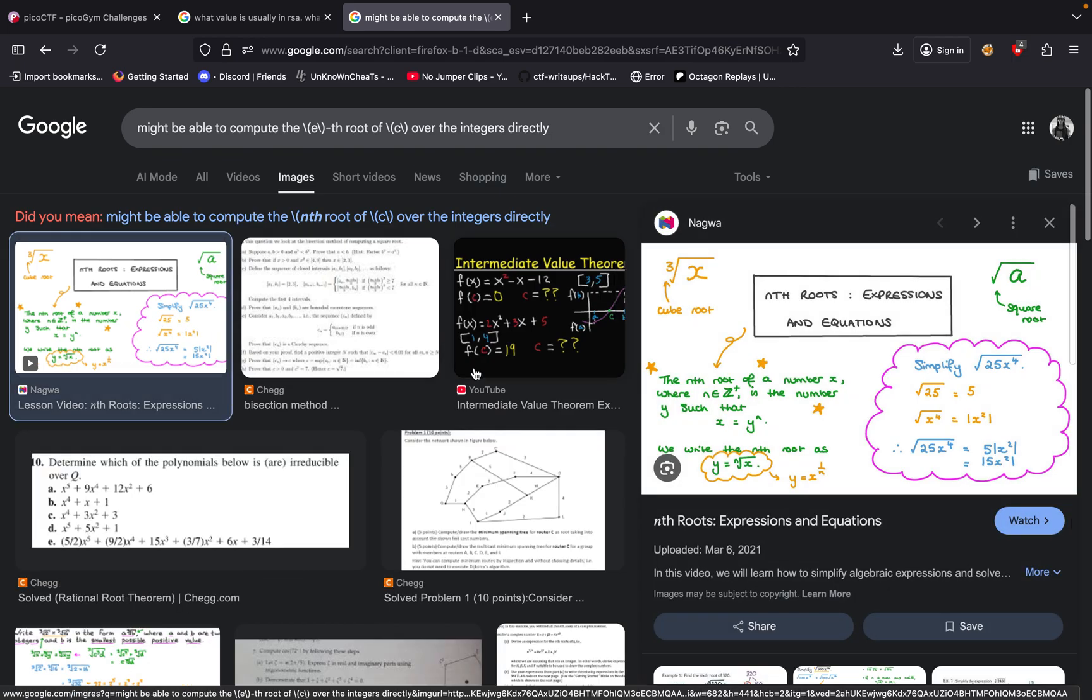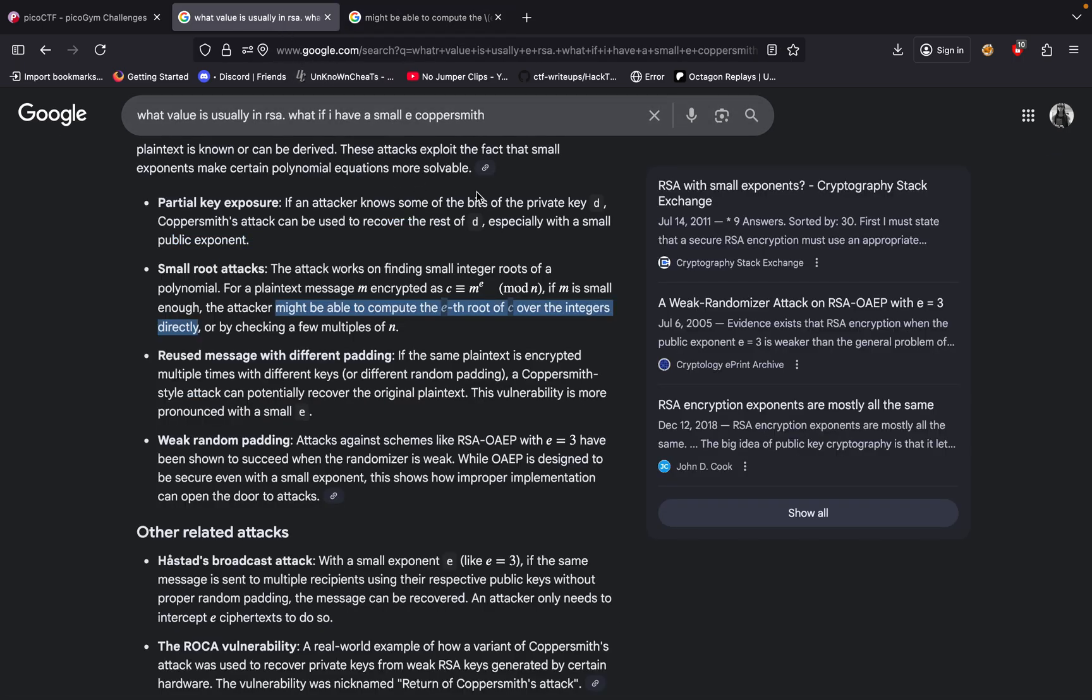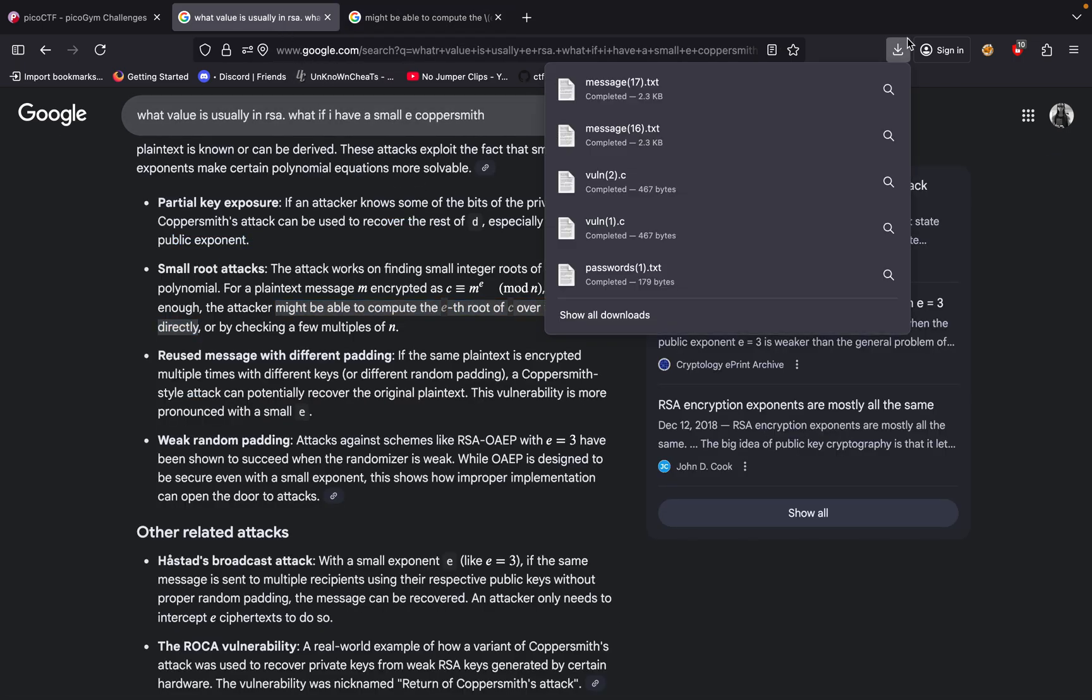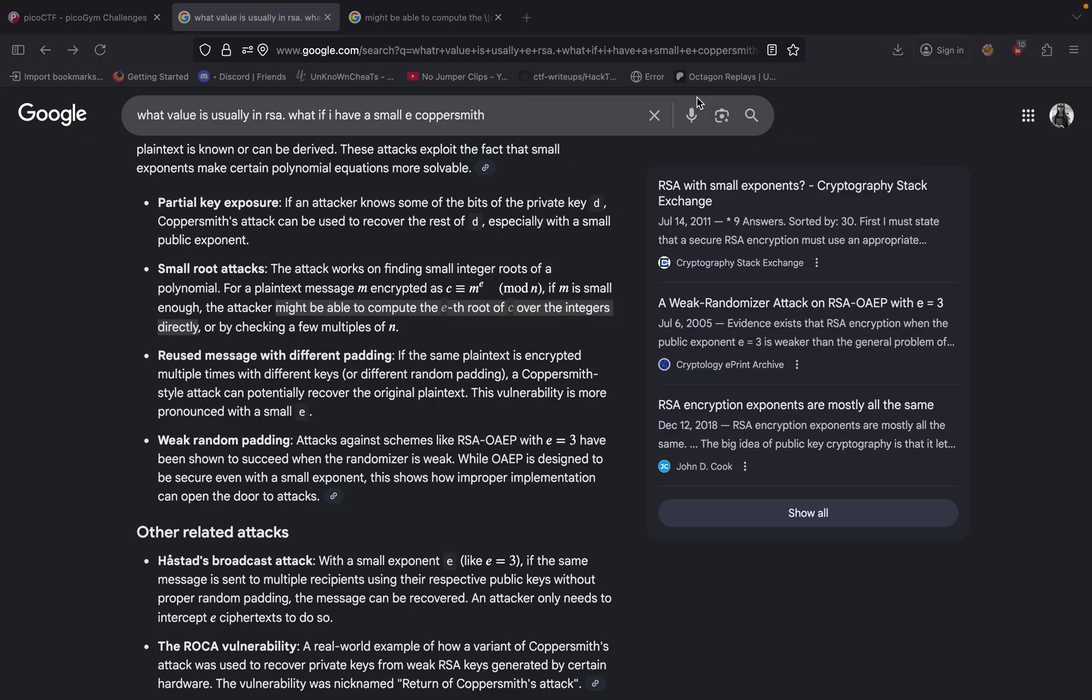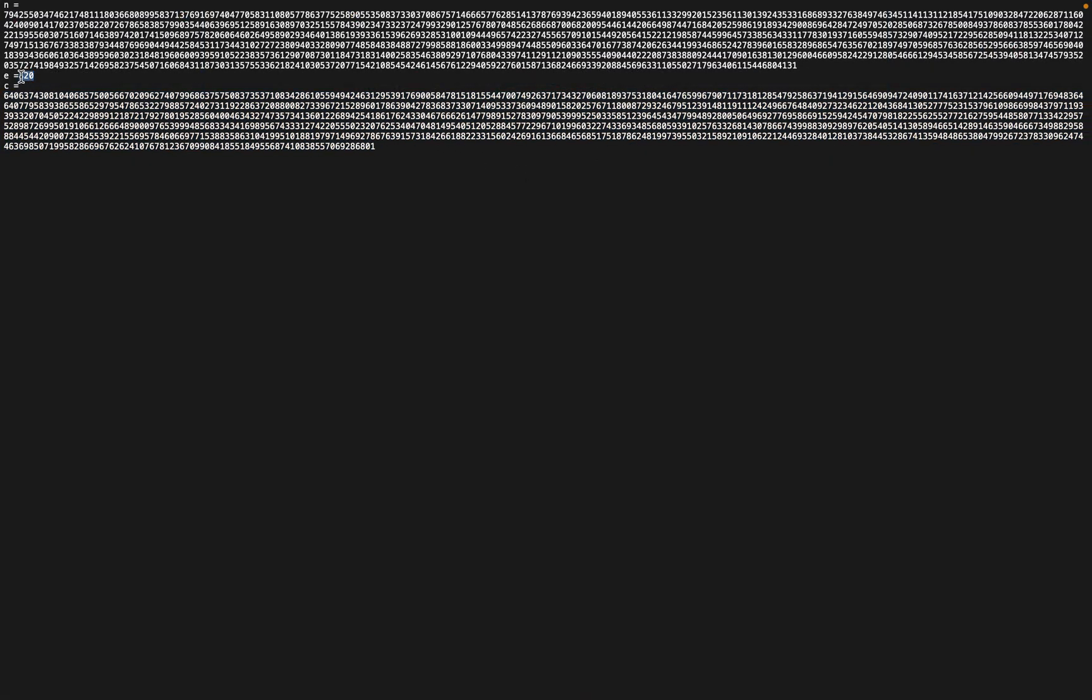It's basically when we could root the C value. That's the case. What we're going to do is we have the C value already here and we're going to try finding the 20th root of it. So this could be easily done using Python and using a specific library.